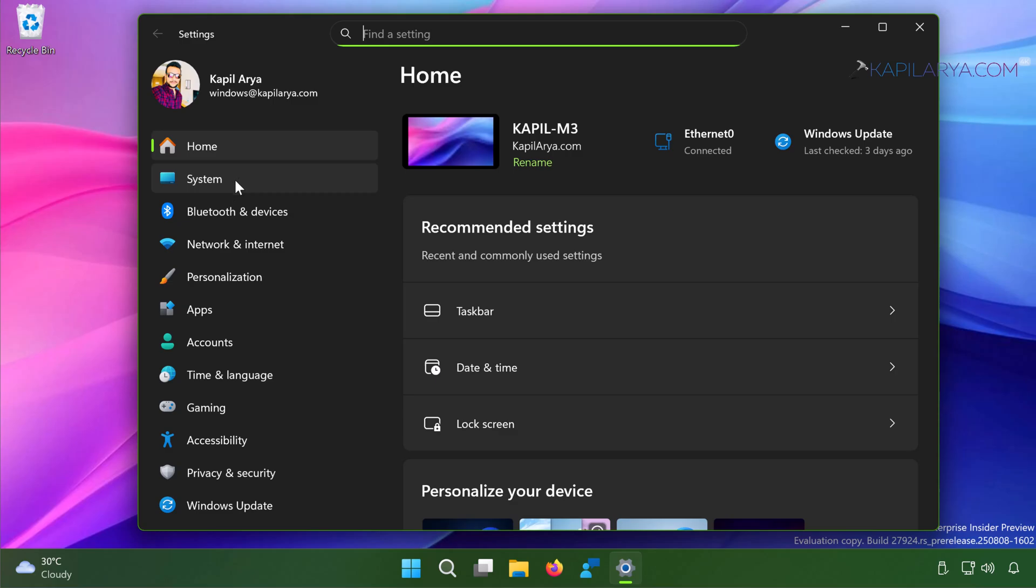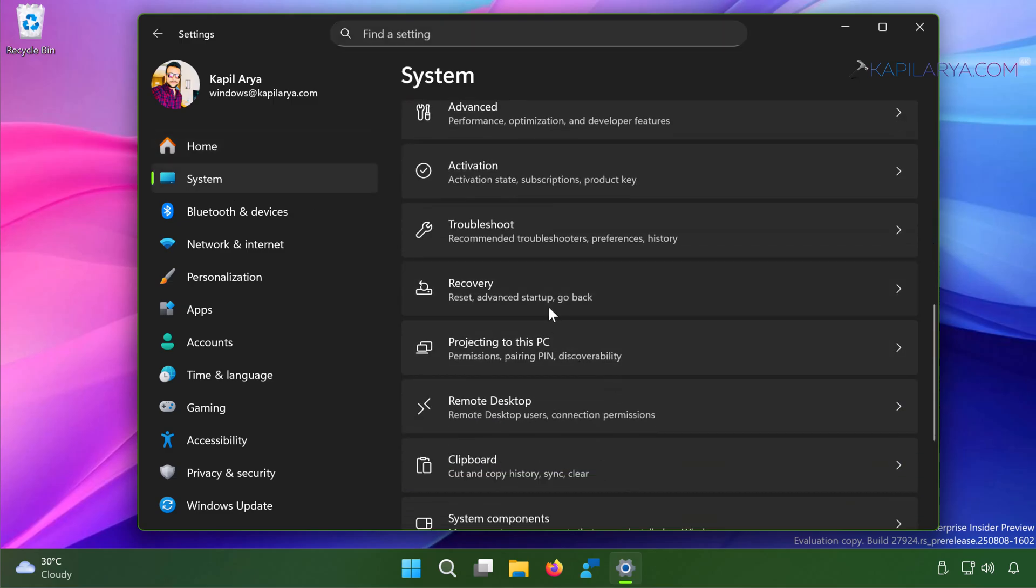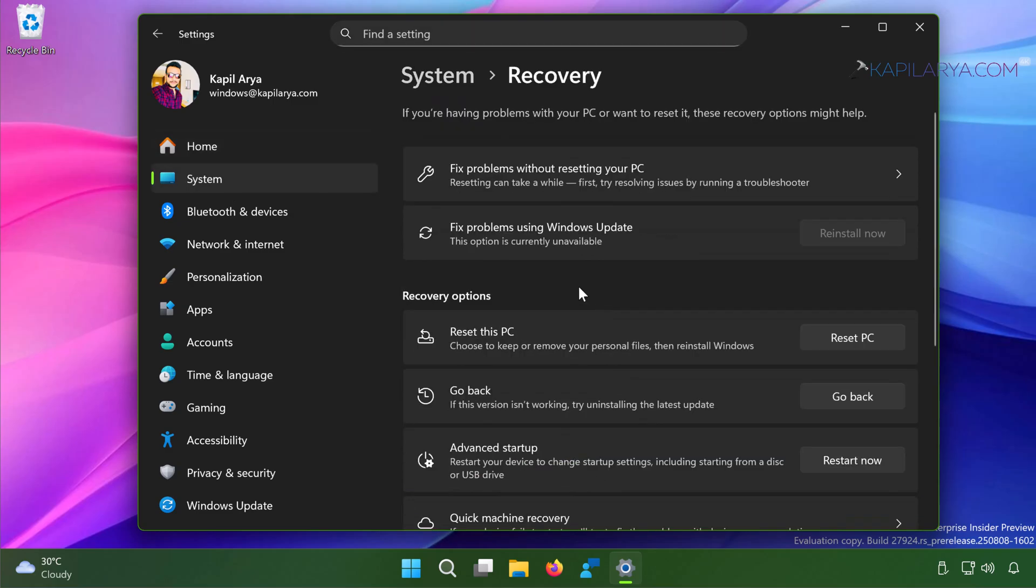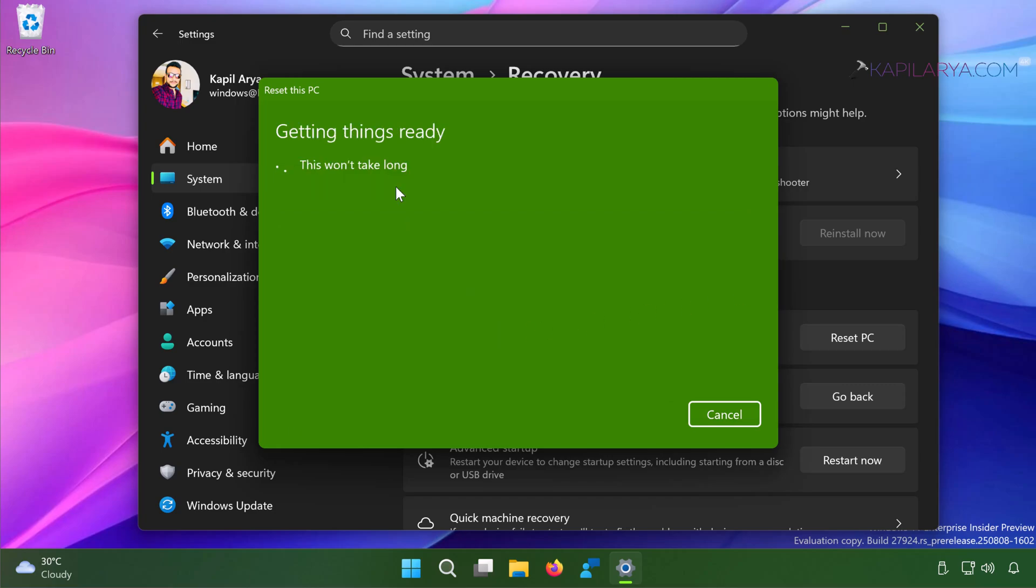Under Recovery I have recovery options, and for the 'Reset this PC' option here I will just click on the Reset PC button. Once I do that it provides me to choose an option like I can keep my files or remove everything. So here I selected 'Keep my files'.